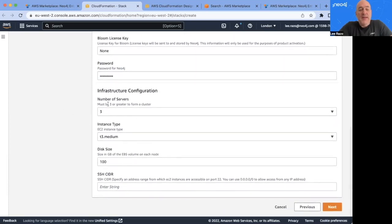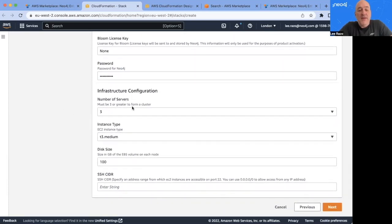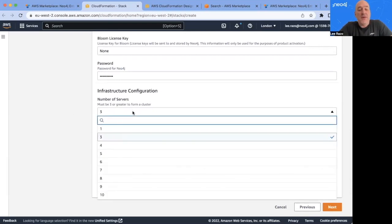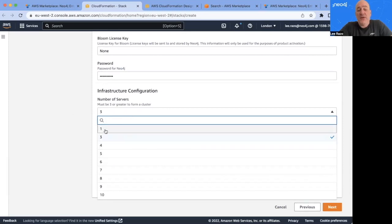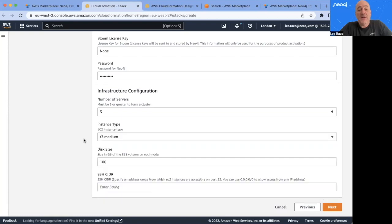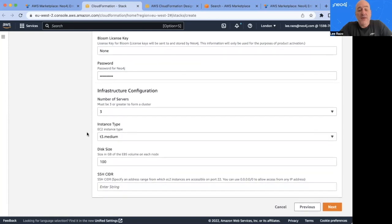And then down here, you can configure the infrastructure. So by default, we deploy with a three node cluster. But you can change this, you can increase the nodes or you can simply deploy as a single node cluster if desired. So I'll leave this at the default as well.